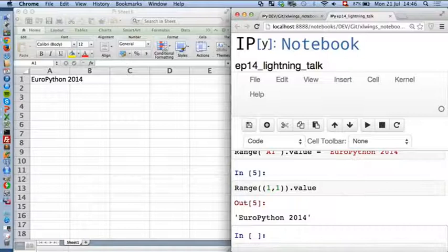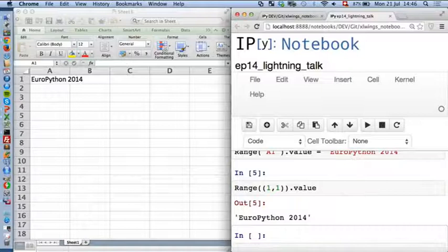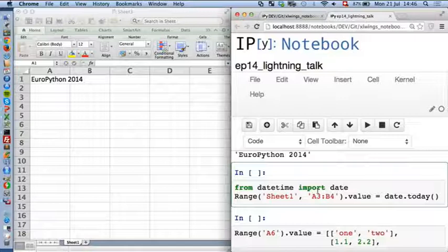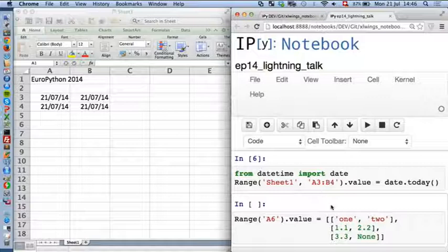You can read it back. You can also use index notation for your cells. You can also deal with datetime objects and address various cells at the same time. It's going to be correctly transferred into date cells on the Excel side.